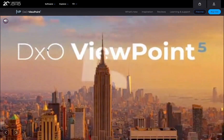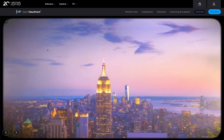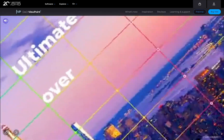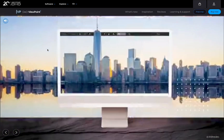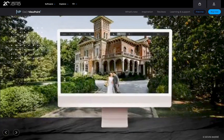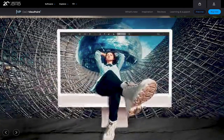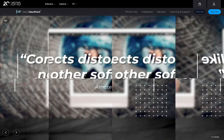Last October 15, DxO Viewpoint 5 was released. In case you're not familiar, this tool is used to fix all types of optical distortion, such as that from lens, perspective, and others. You might be asking: can tools like Affinity Photo already do that? What's the difference? Stick around as we're going to run through five reasons to use DxO Viewpoint 5 over standard distortion correction tools.